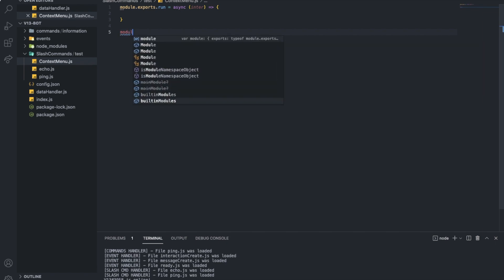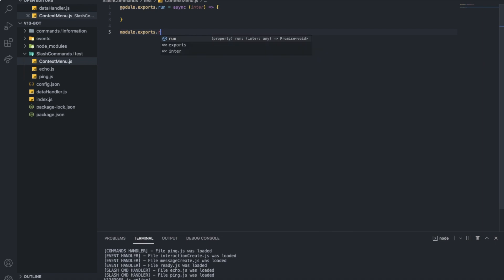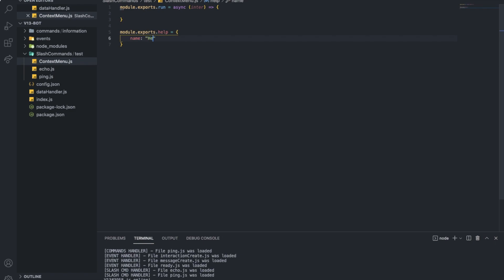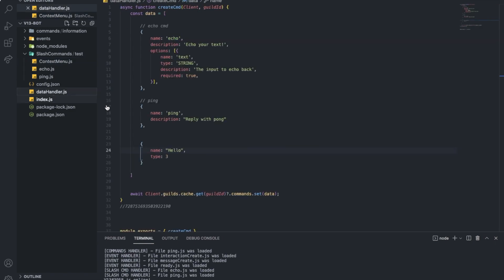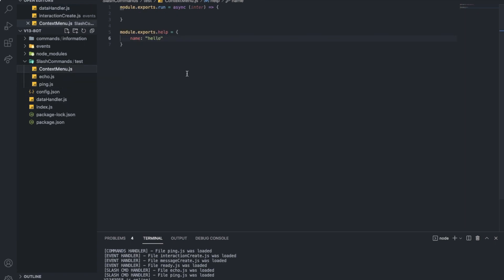And module dot exports dot help I mean. And then name is gonna be hello. Also, let's put it small. Alright, so now we're here. So I'm gonna just make it reply with hello.